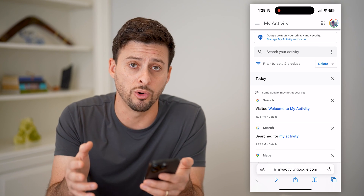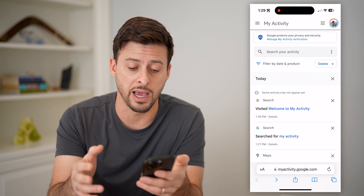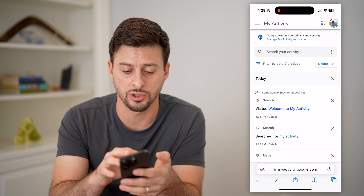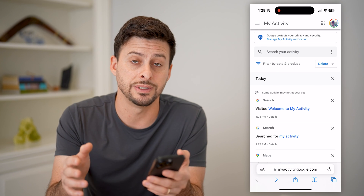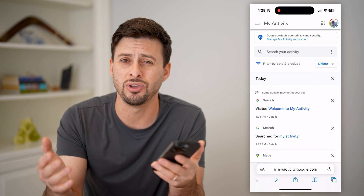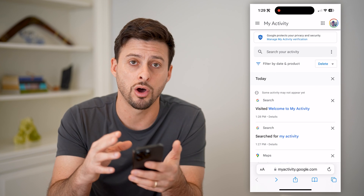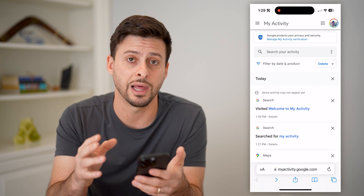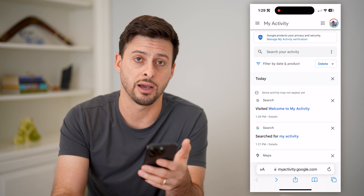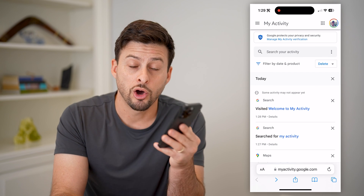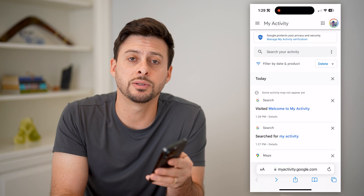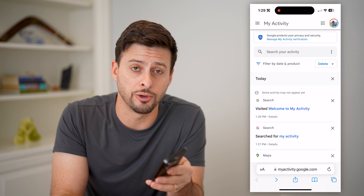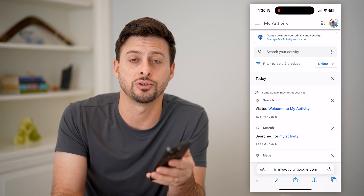You can always log back in to search for these again, or you could always delete them if you don't necessarily want those on your Google Activity account. Hope this helps. If it did, hit the subscribe button down below — it really helps me out. I'll catch you on the next one.